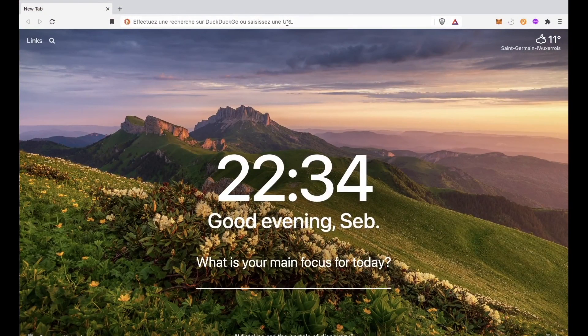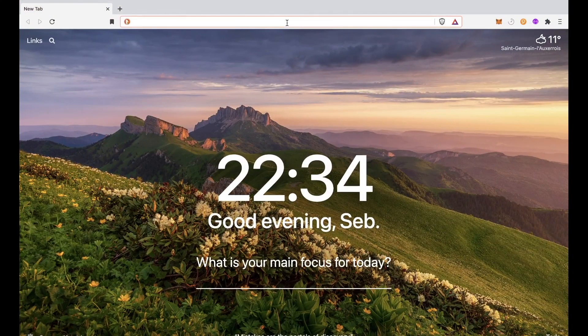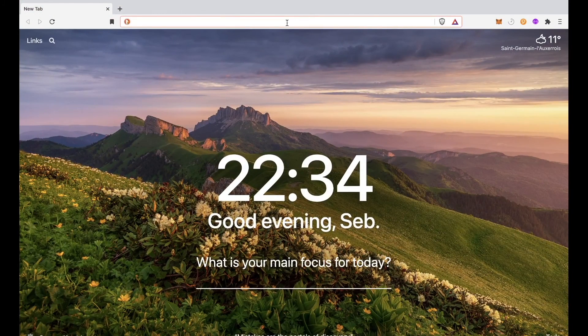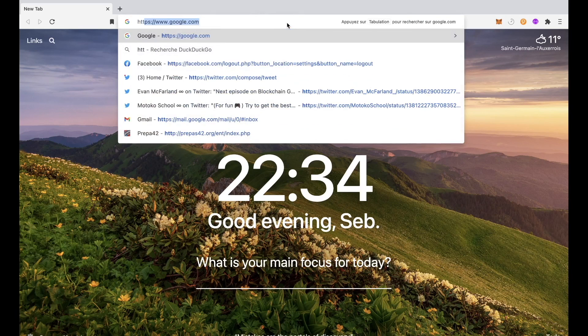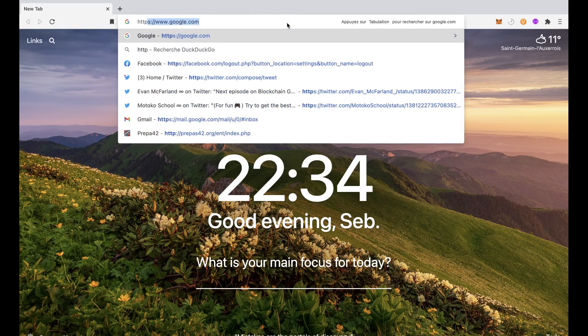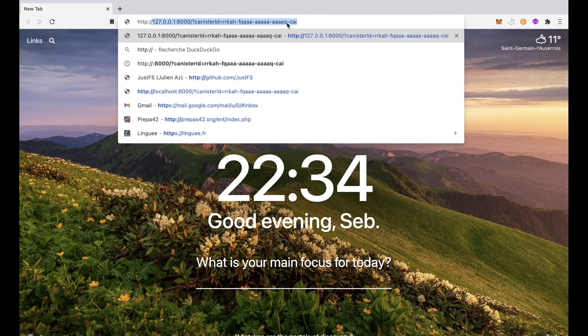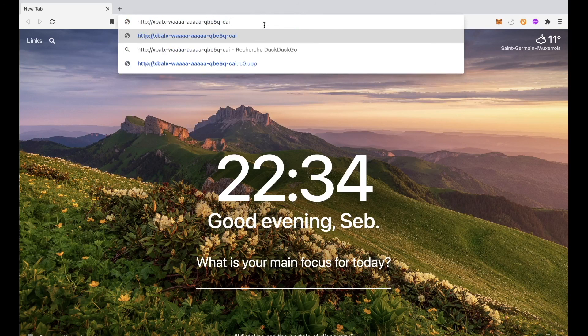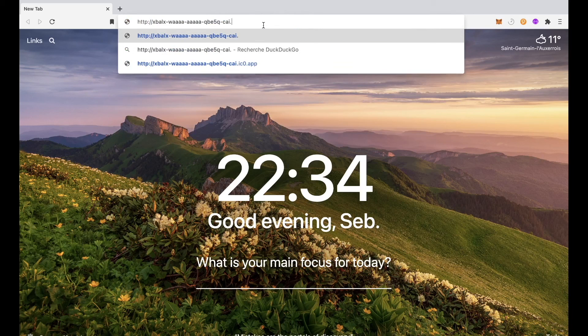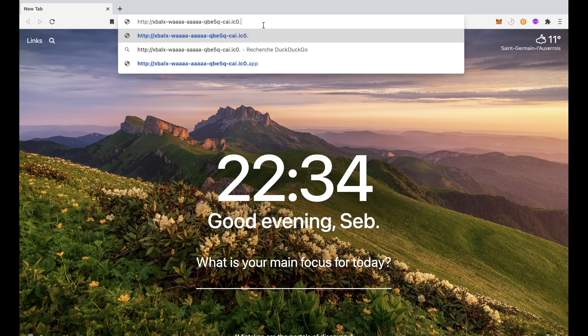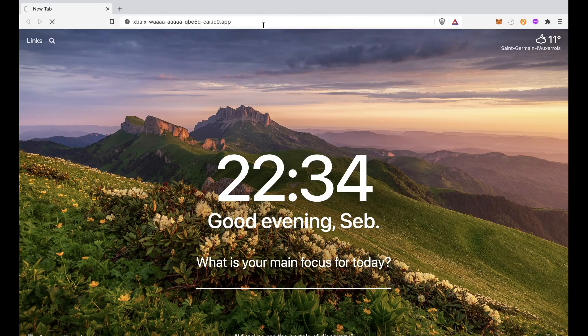So we are going to check if our canister is really accessible with an HTTP request. So we need to specify HTTP, then the ID of our canister. And then we need to specify ic0.app. And it's working. We can see hello from Motoko School. And this is an HTML page that is being hosted on the Internet Computer. And everyone can access it.